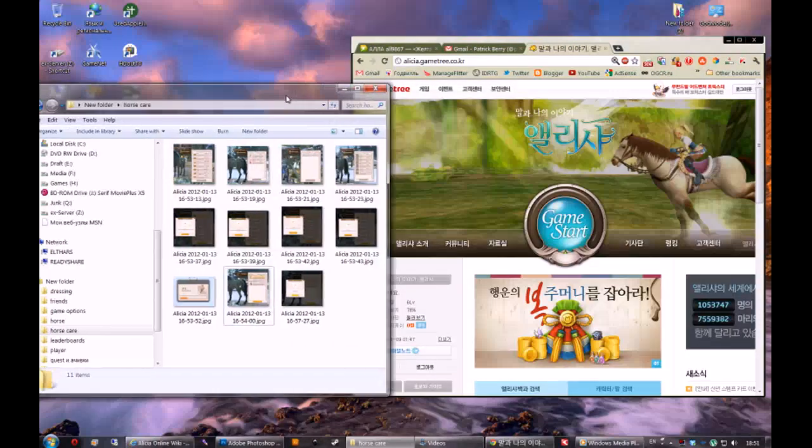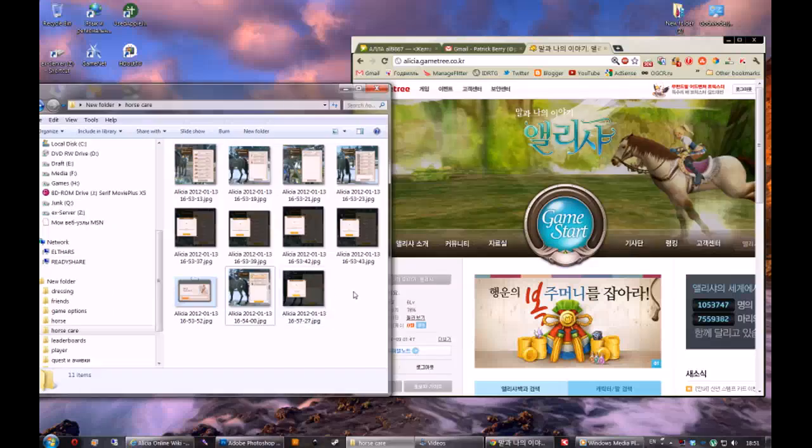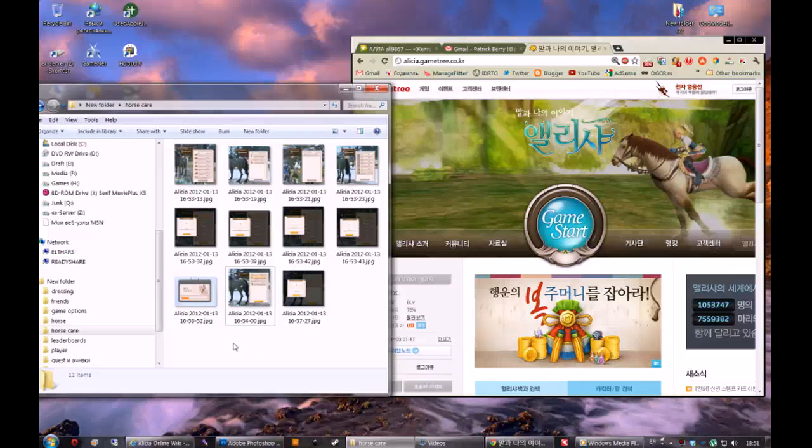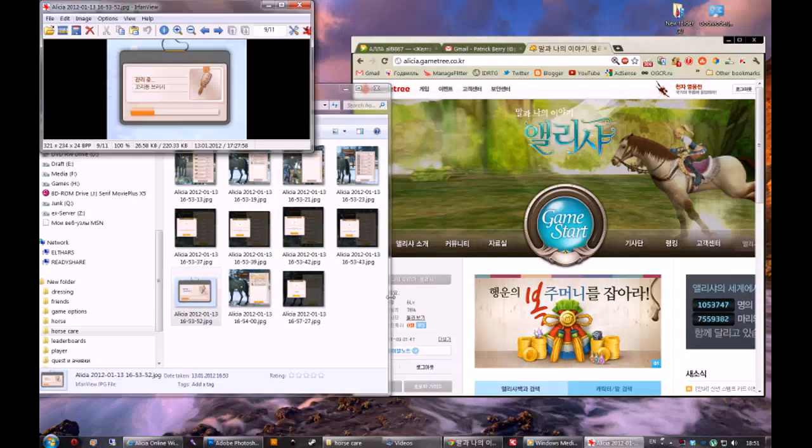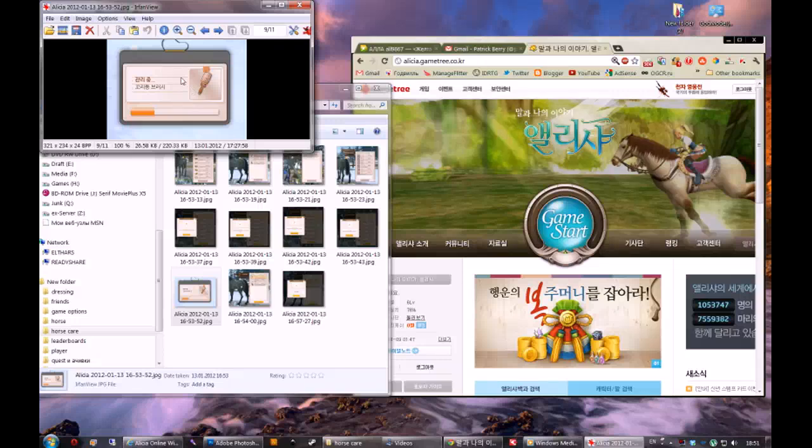We obviously need a screenshot to extract something from. We'll use something easy, like this one.